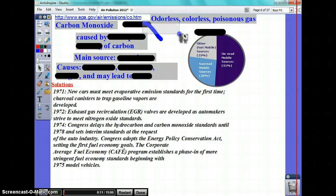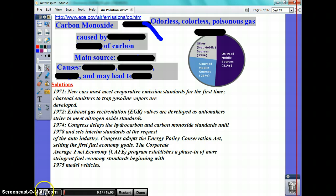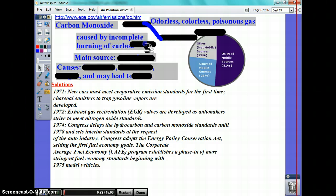That's why when you hear of people who died of carbon monoxide poisoning, they had no idea what was happening. Carbon monoxide is caused, as I told you, when carbon does not burn completely.